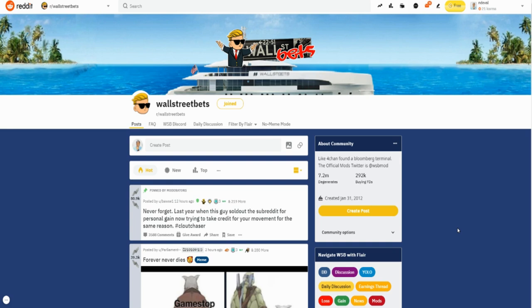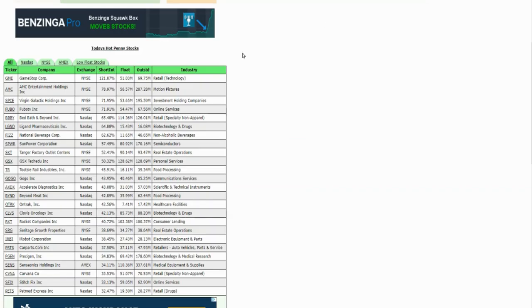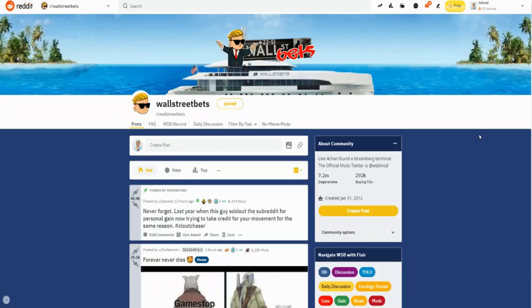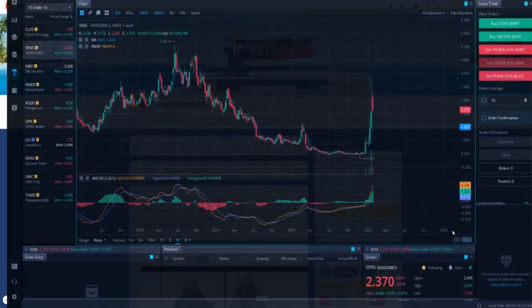When I joined, it was like, I think it was like 2.5 million. And it's now 7.2 million, which is crazy. I encourage you to check out these two websites. So highshortintereststocks.com, as well as the Wall Street Bet group on Reddit. So definitely check them out. But again, this is where I want us to go today.